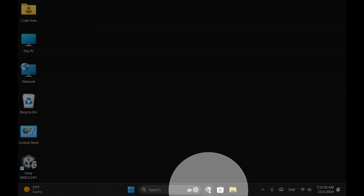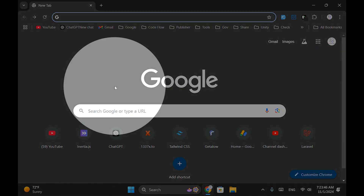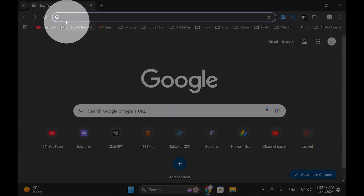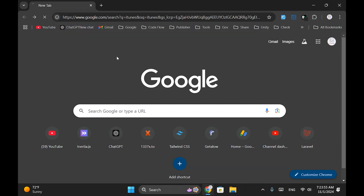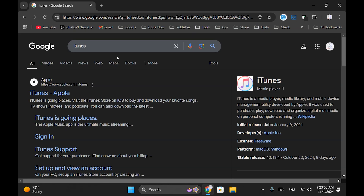First, open any web browser, like Chrome, and in the search bar type iTunes. In the search results, you can find the official iTunes website, as shown here. You can also check the description where I've put the link. Navigate to that link.